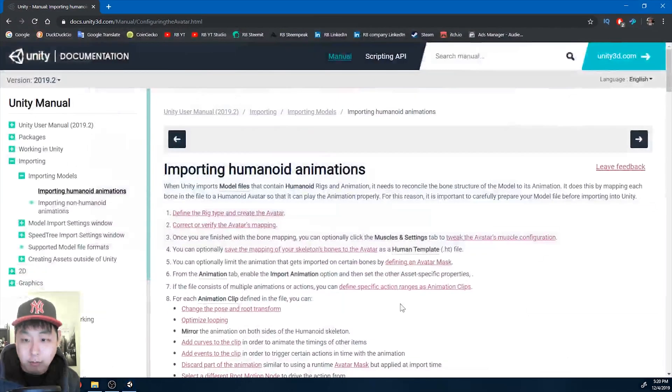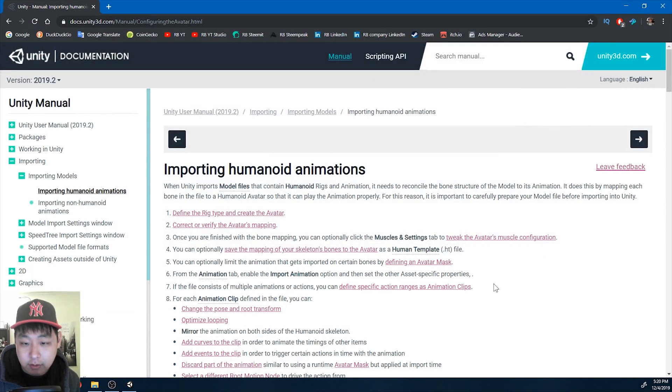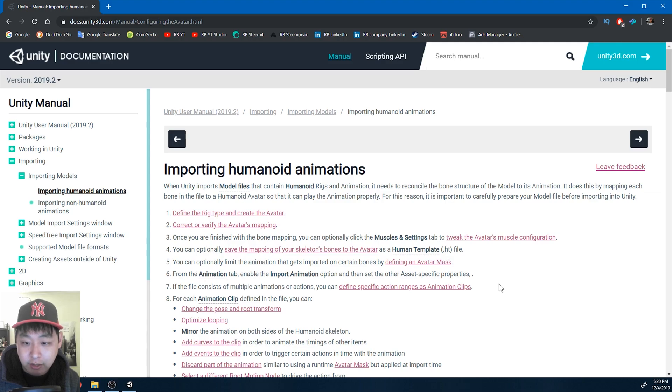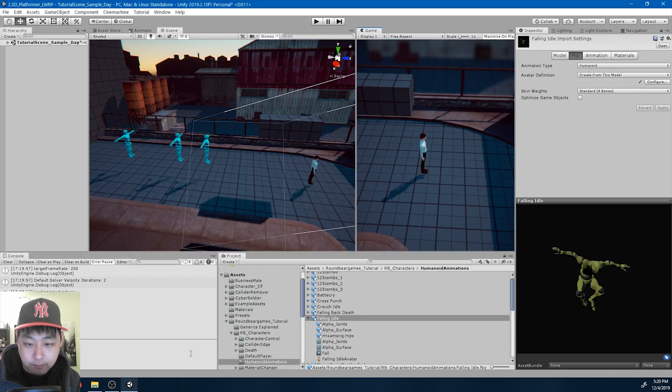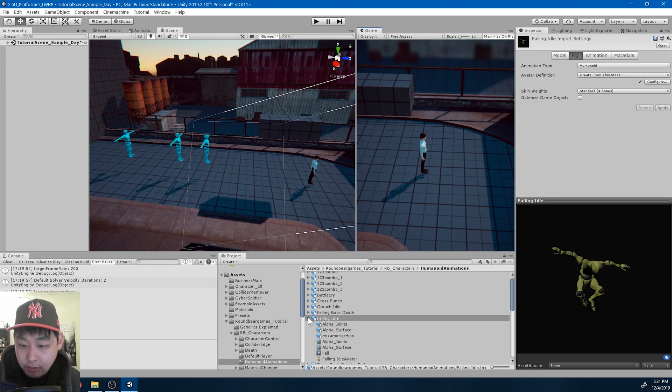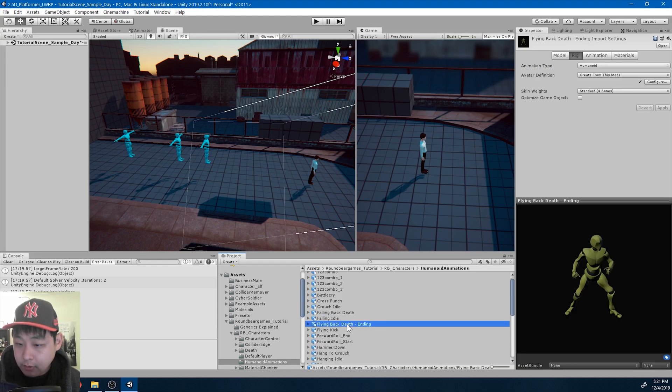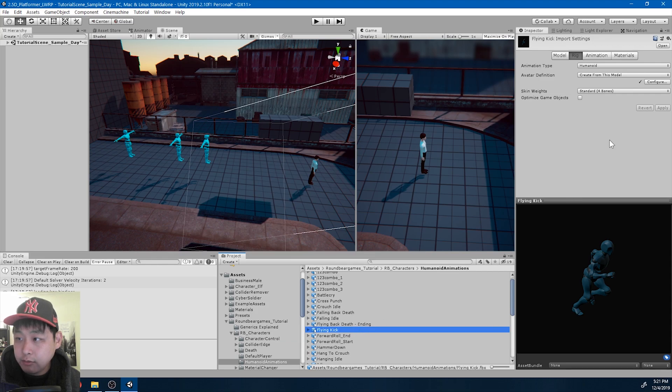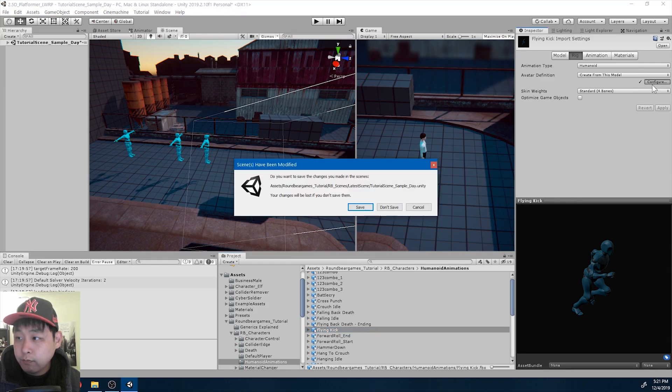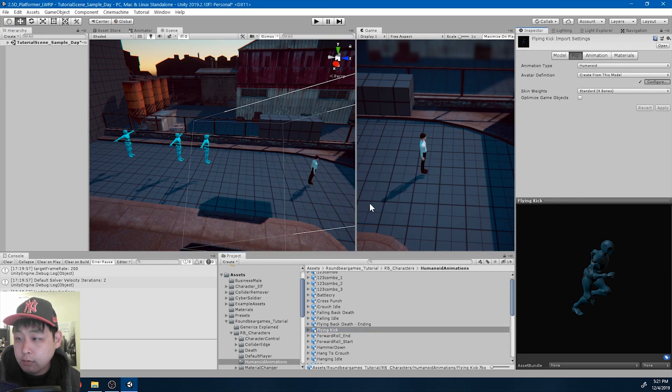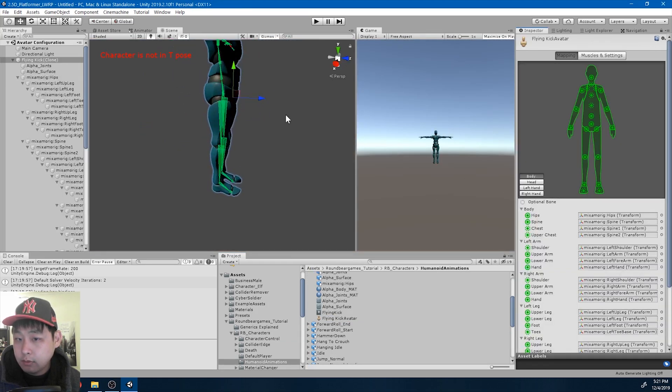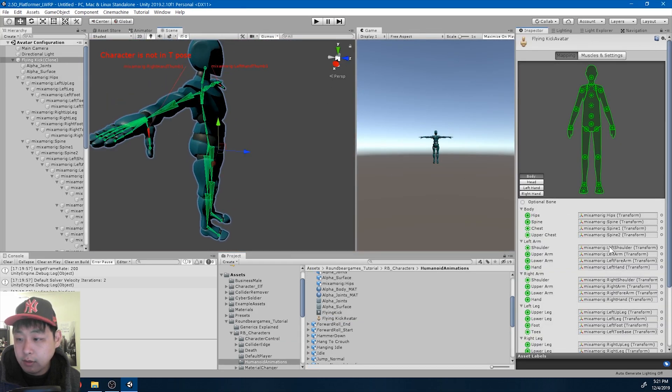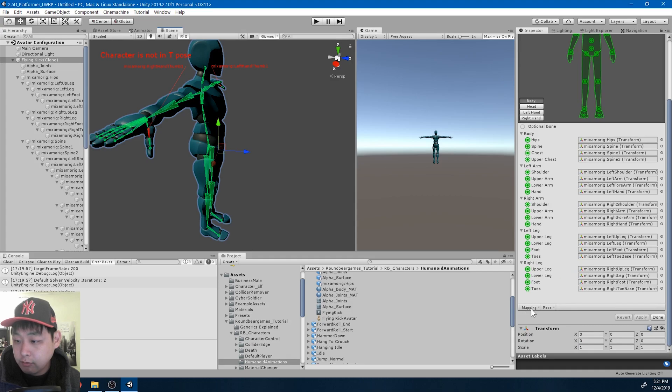You can find more about importing animations here in the official Unity documentation. I'm gonna have the links below. And I'm just gonna go through all of the animations, at least the ones that are still in use, and get rid of all the red.